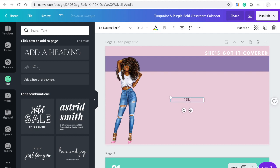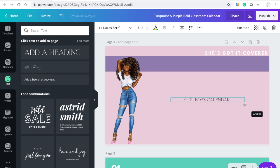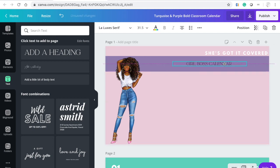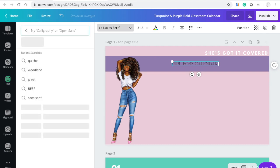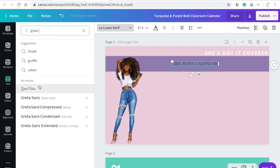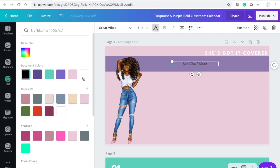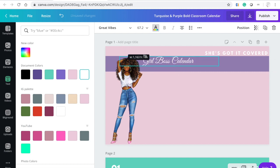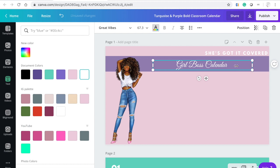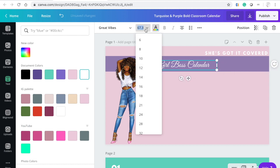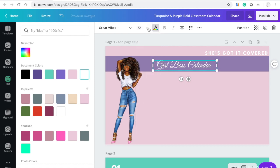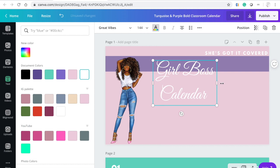The font for 'Girl Boss Calendar' is going to be Great Vibe. When I make everything, I always want to make sure that everything is really neat and pretty — because what's the point if it's not neat and pretty, right? We're going to change that font to white and then make it bigger. There are always multiple ways to do things. We're going to make this font size 144.